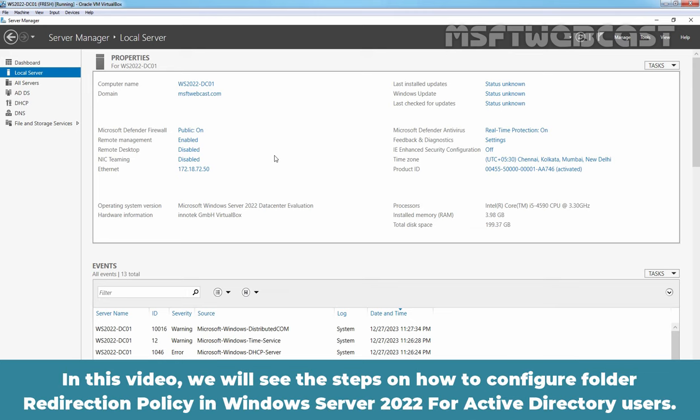In this video, we will see the steps on how to configure folder redirection policy in Windows Server 2022 for Active Directory users.